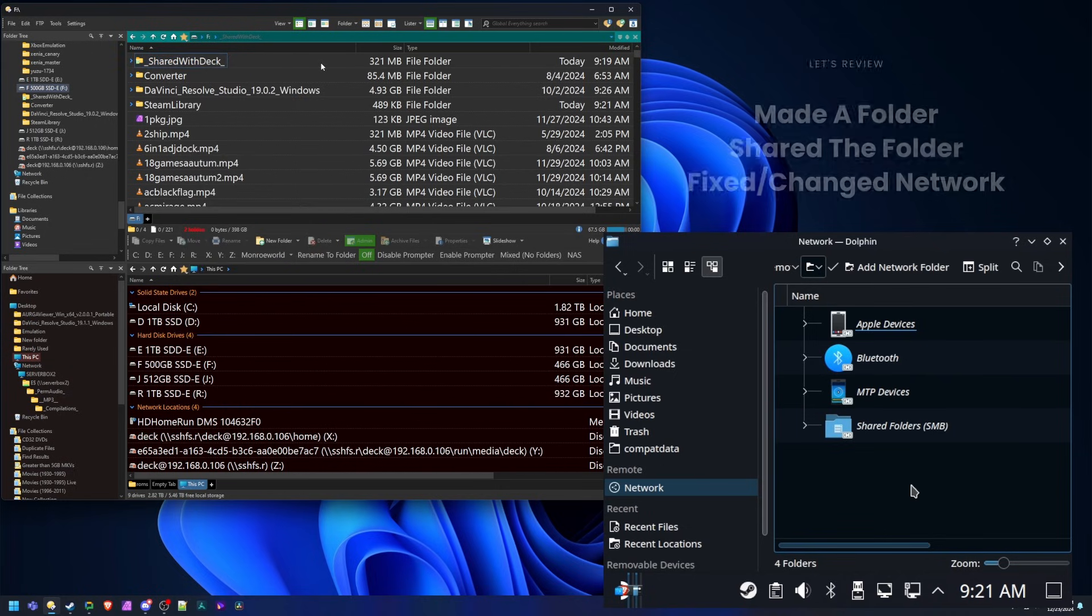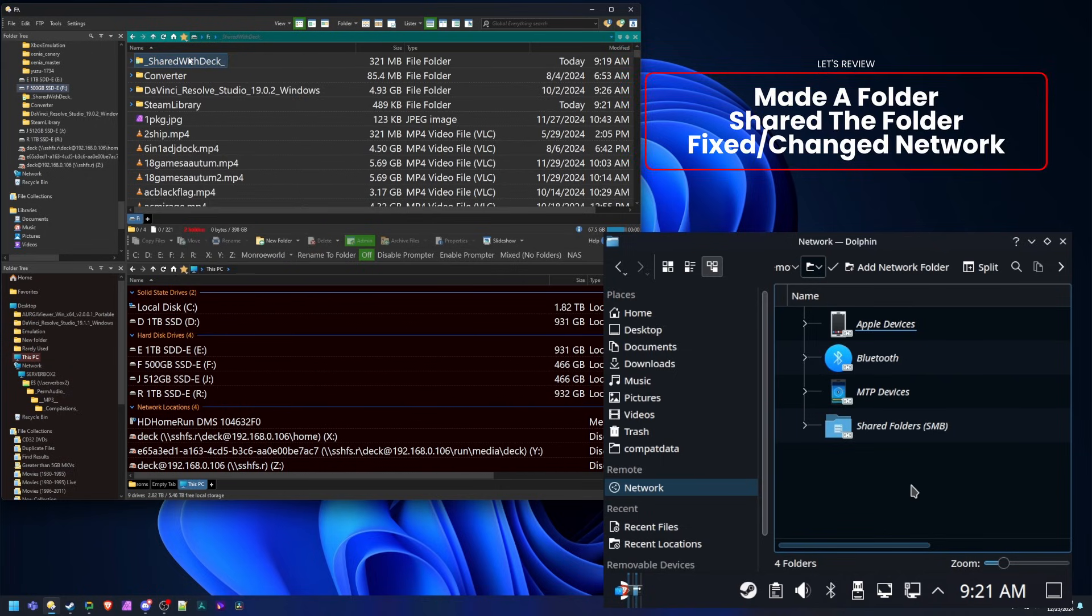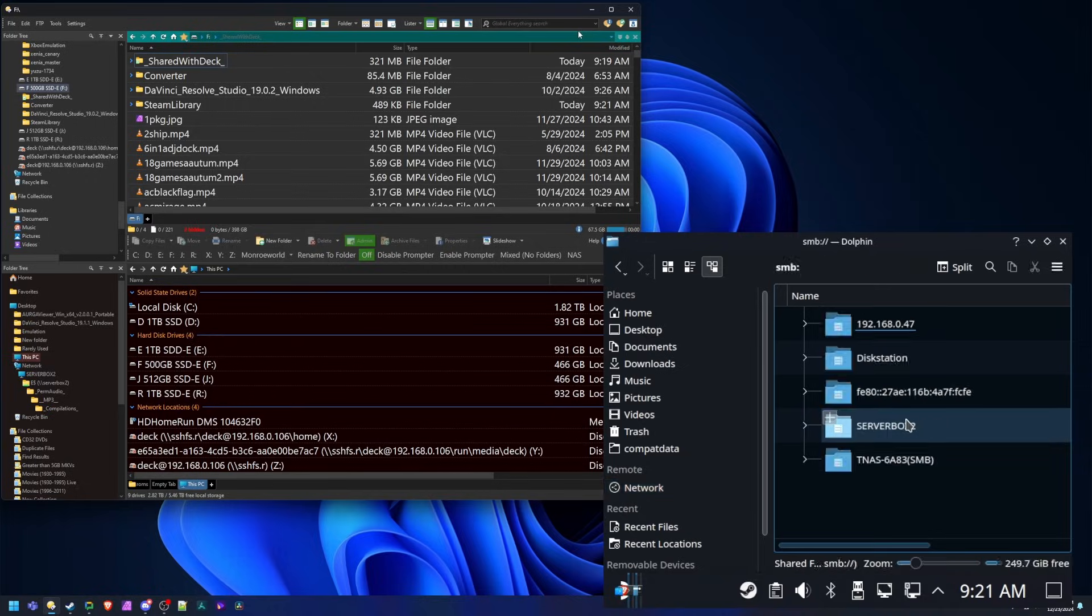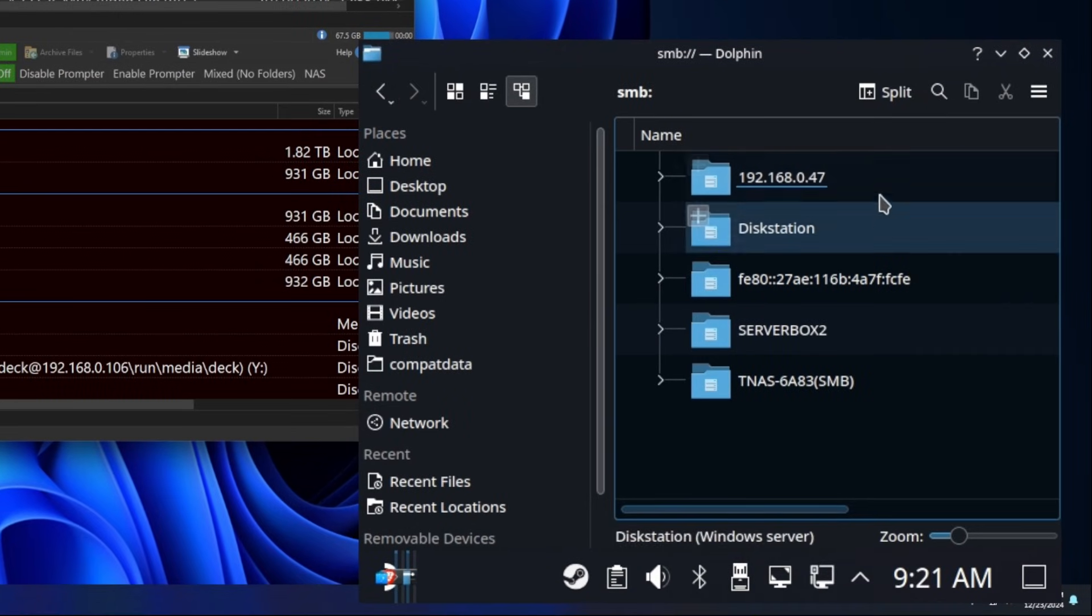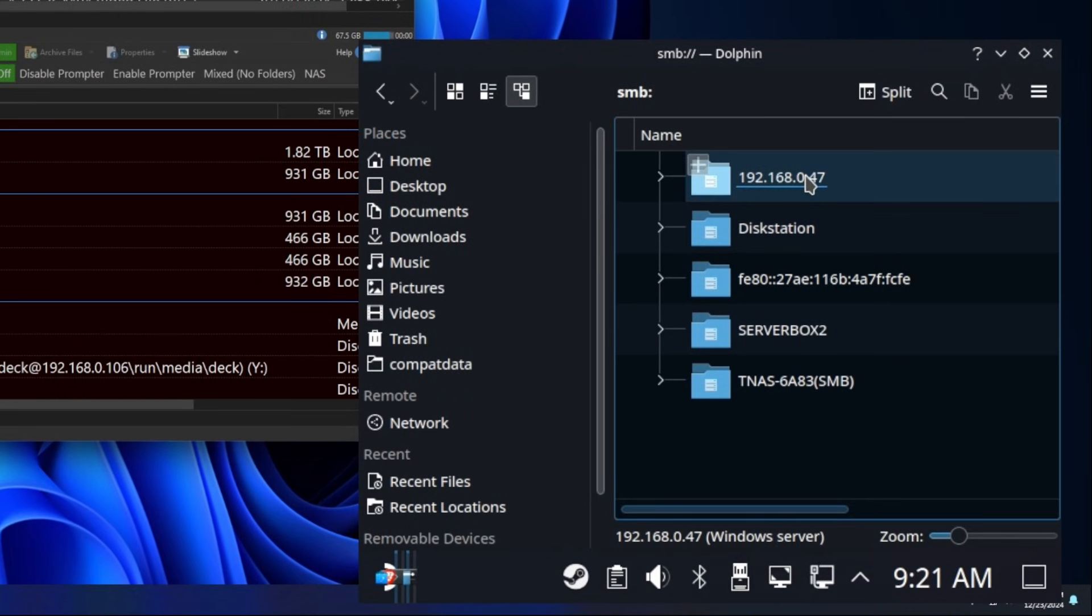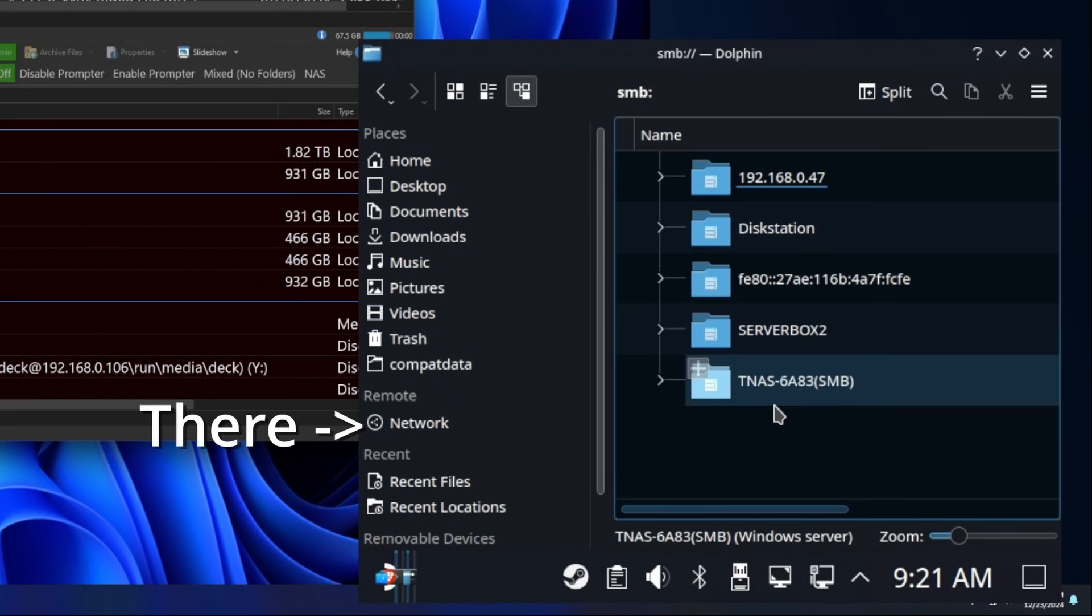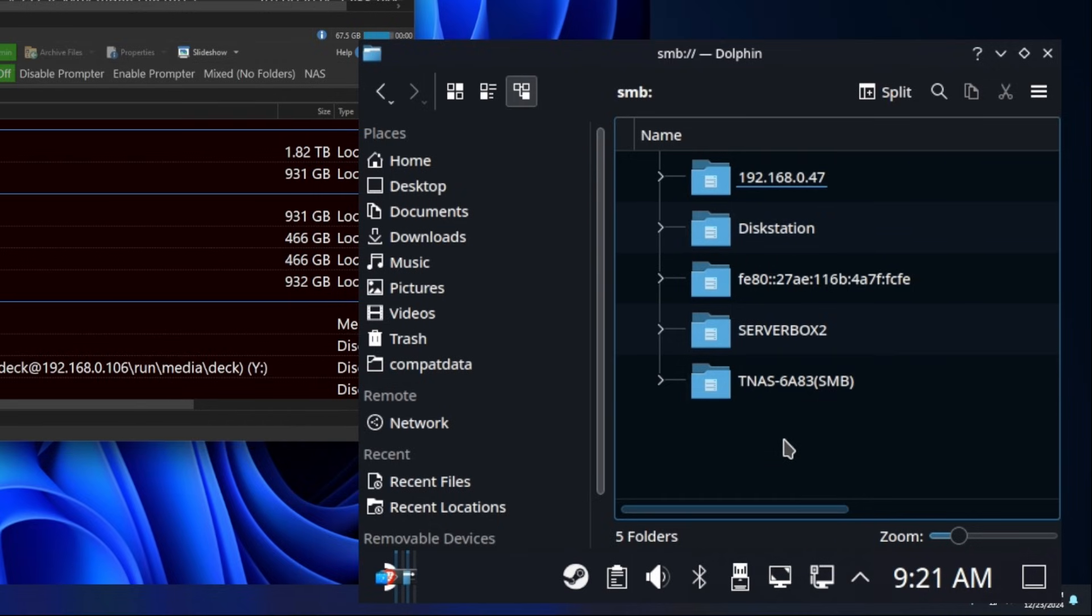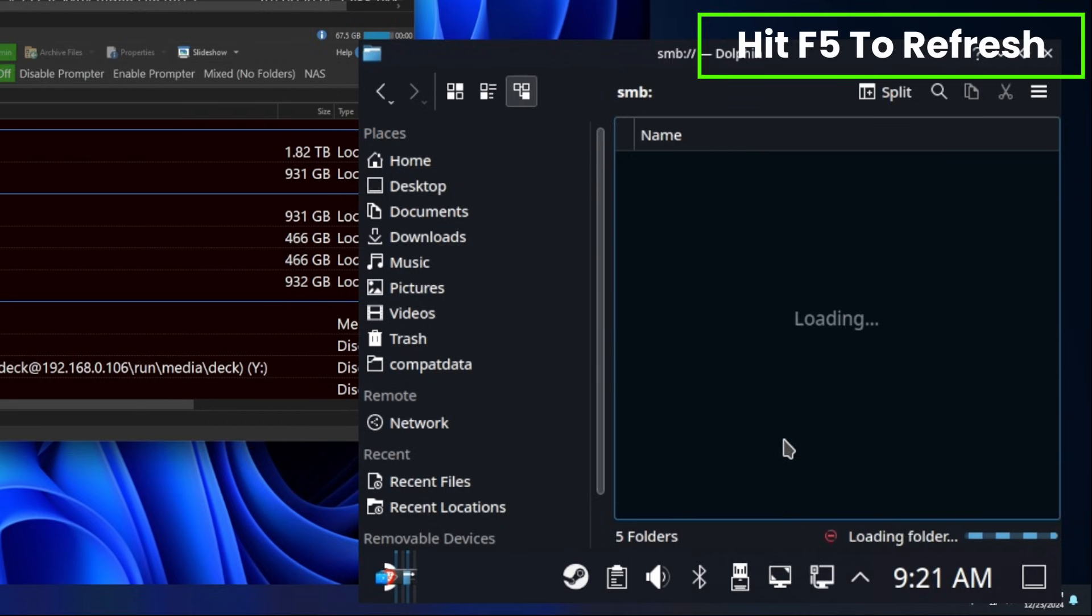Now let's review. We made a new folder. We shared it. We put some files in it. We made sure that our network settings were right. I think we're ready to go and take a look here now on this side. So we go into the network of our steam deck, right? It's there on the left, remote network.